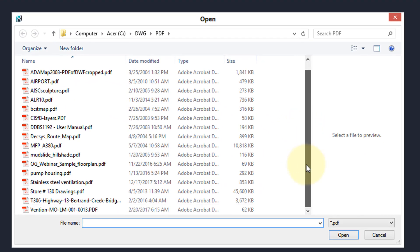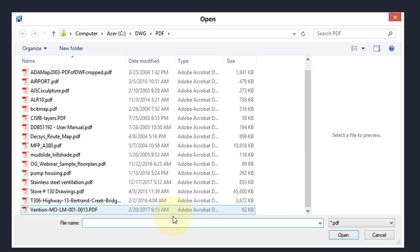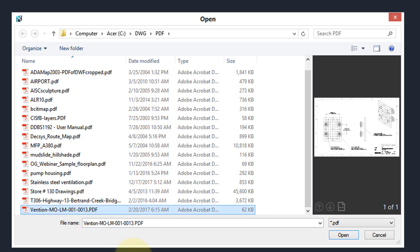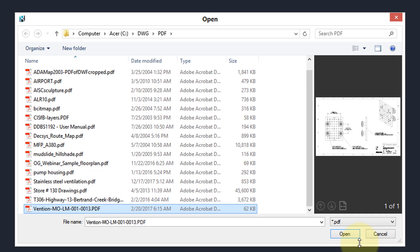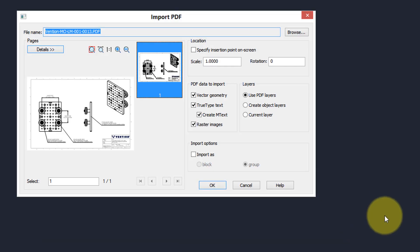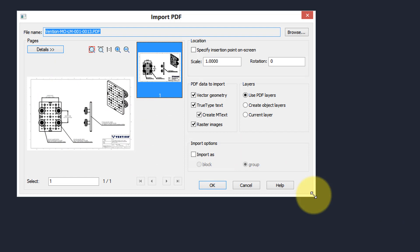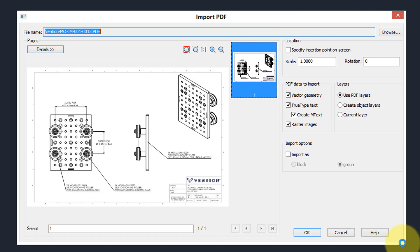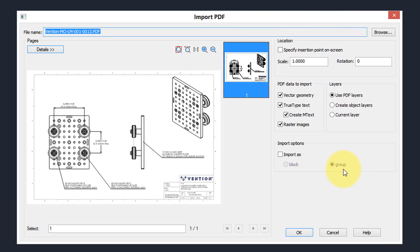First thing it does is ask you for a PDF file to import, and I'm going to use this one — it was created by Vention. Click Open, and now we have a dialog box that gives you a preview of it. You can see the preview in a larger image if you stretch the dialog box.